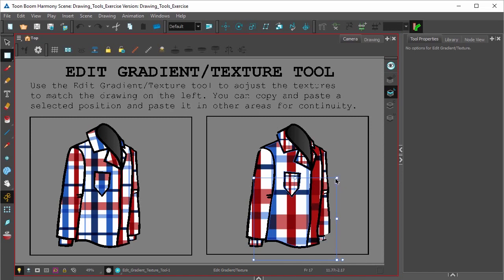Right now I'm going to shrink the texture down proportionally by hitting shift on my keyboard, holding it down and moving the control point.